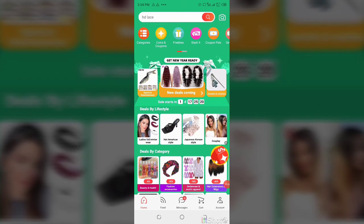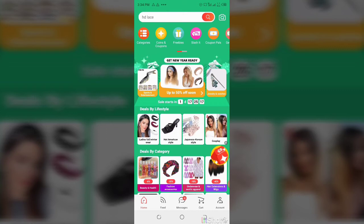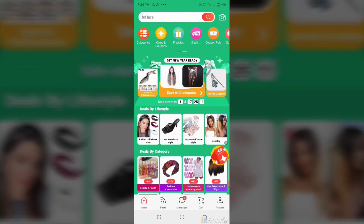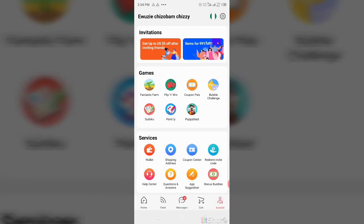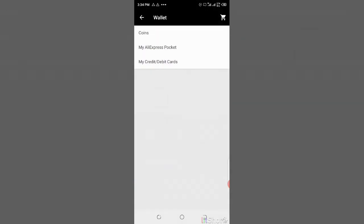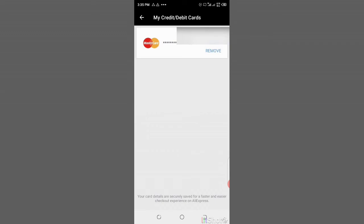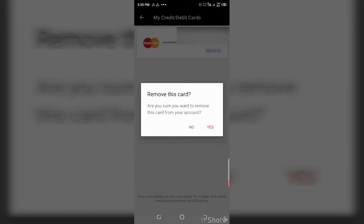First, you need to click on 'Account' here, then you click on 'Wallets.' After that, you can see Coins, AliExpress Pocket, and My Credits. Then tap on 'My Credit/Debit Card' and then click 'Remove.'